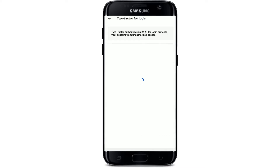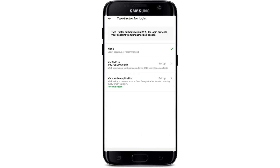Tap on the two-factor for login option. It'll show you two options: either you can choose the SMS option or Google Authenticator or Authy for two-factor authentication. In my case, let me tap on the via mobile application option.